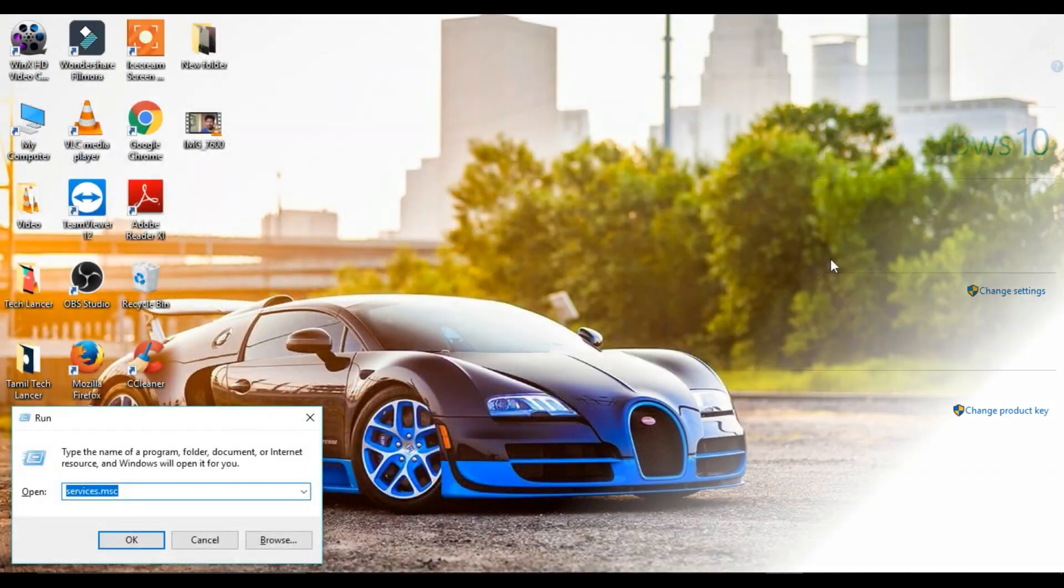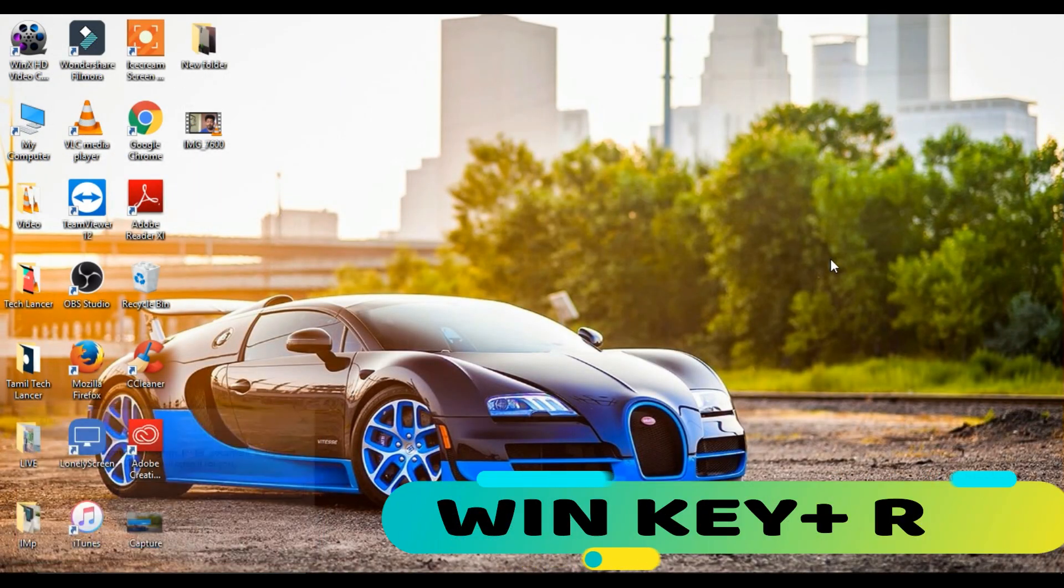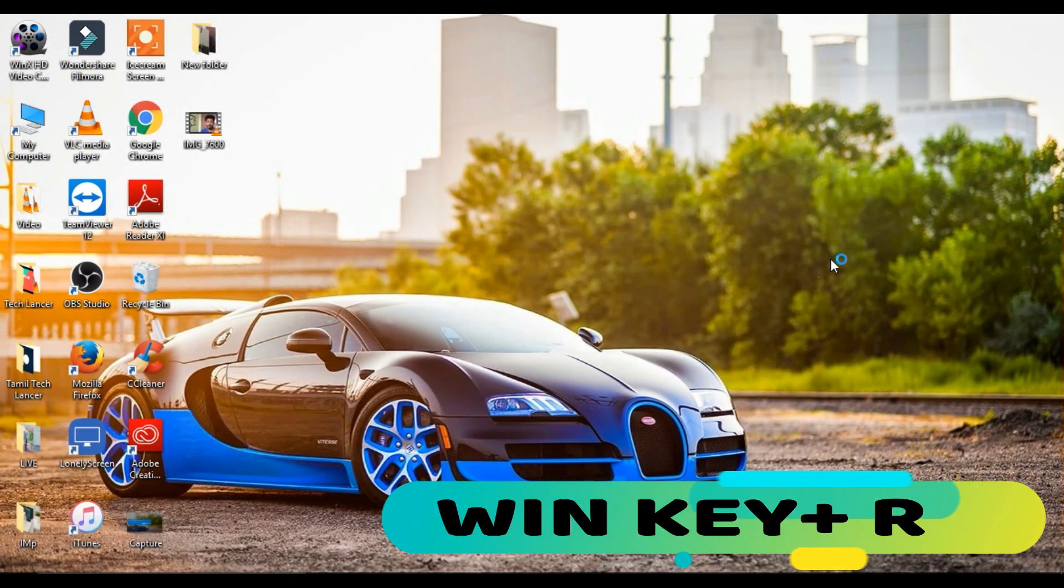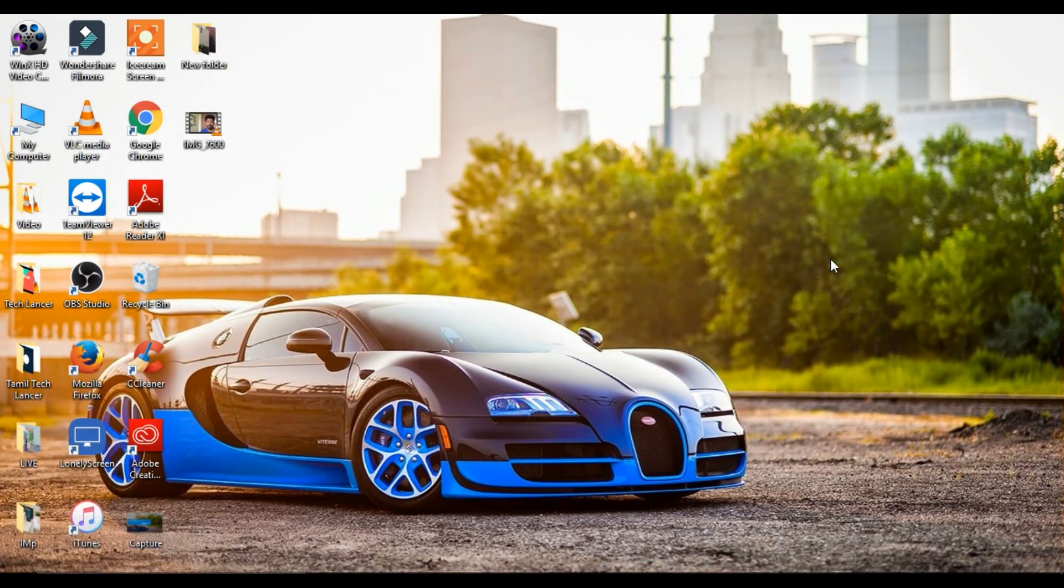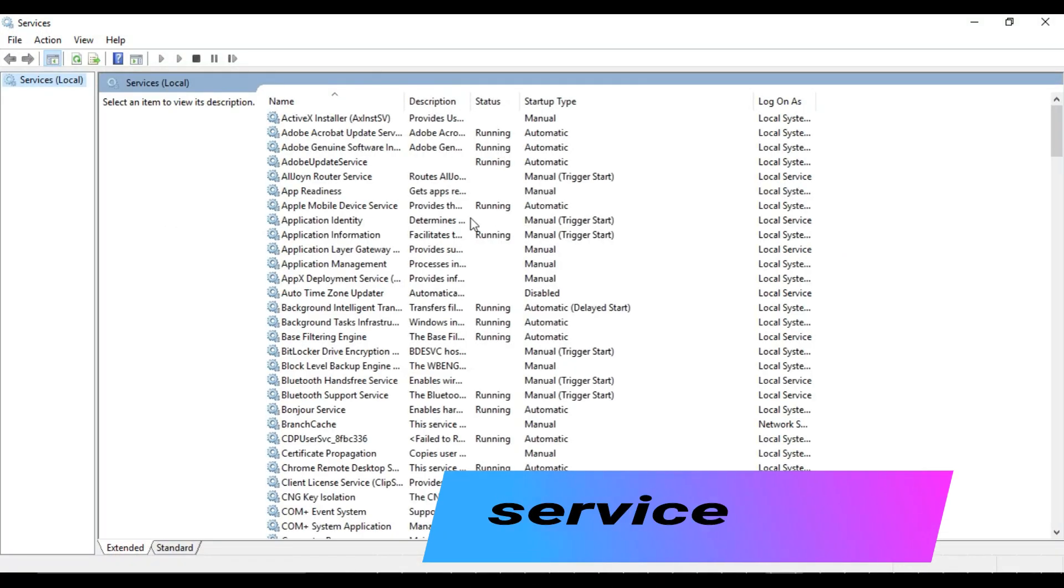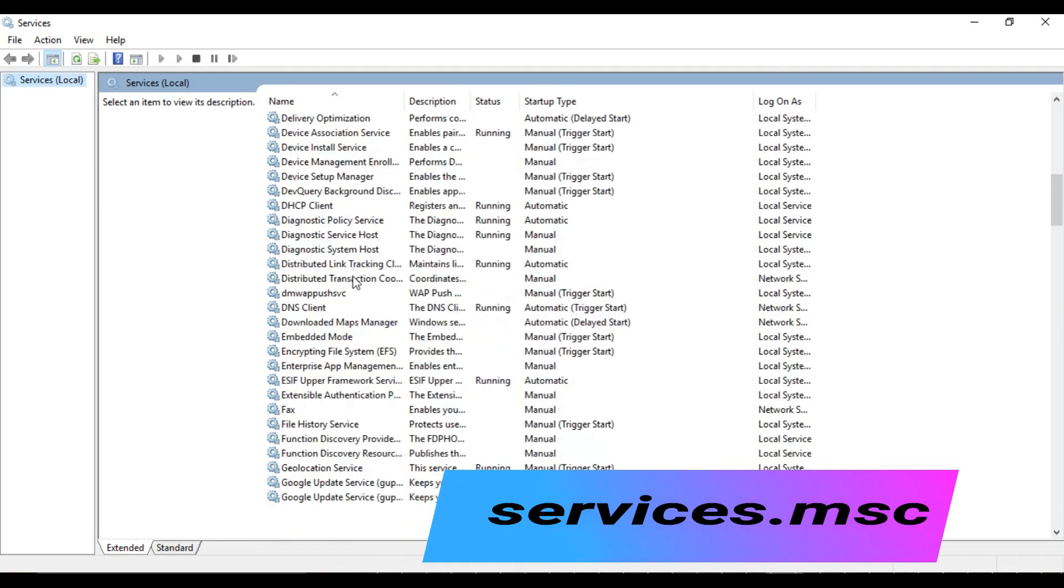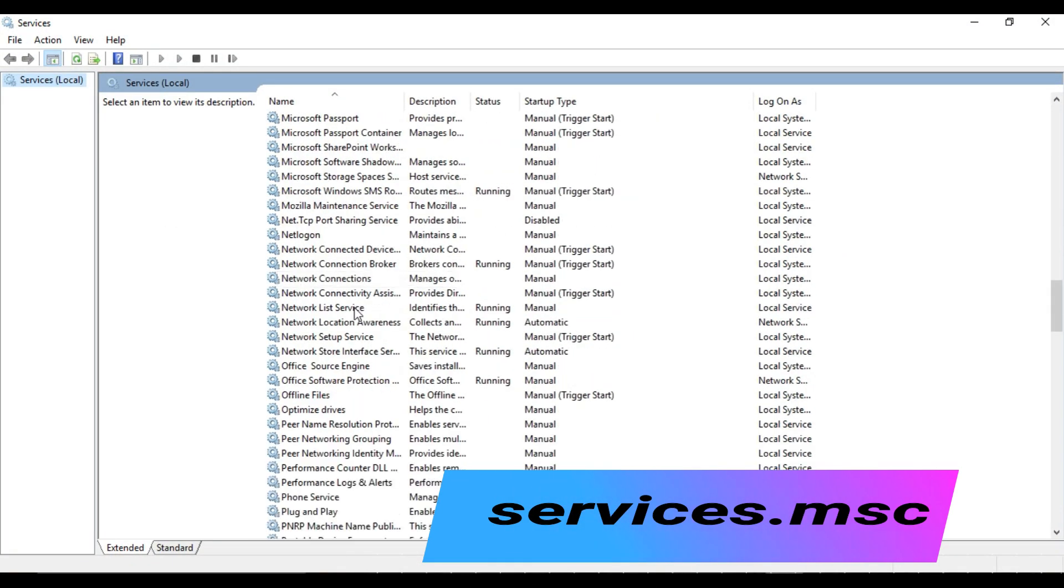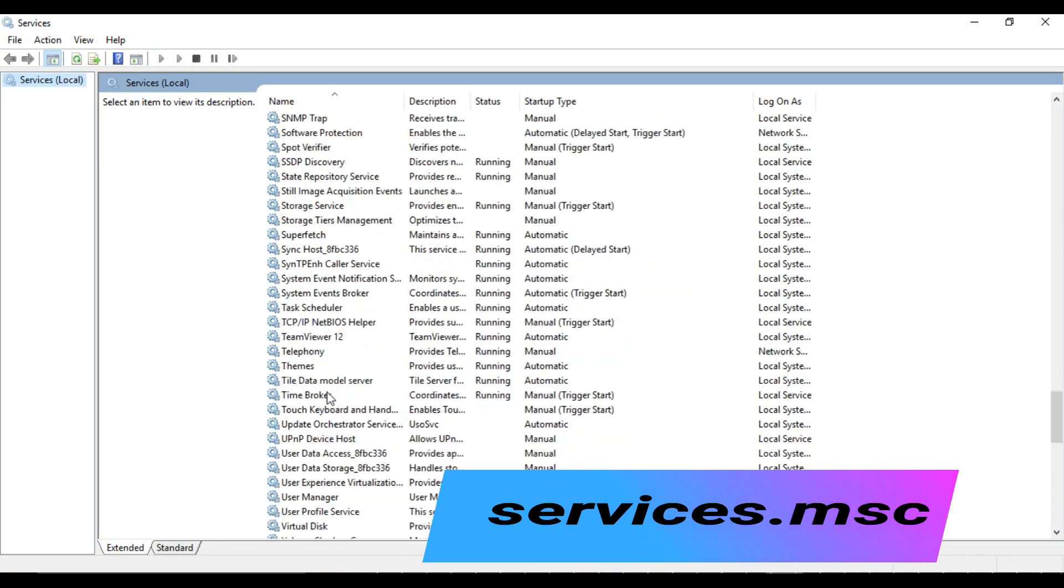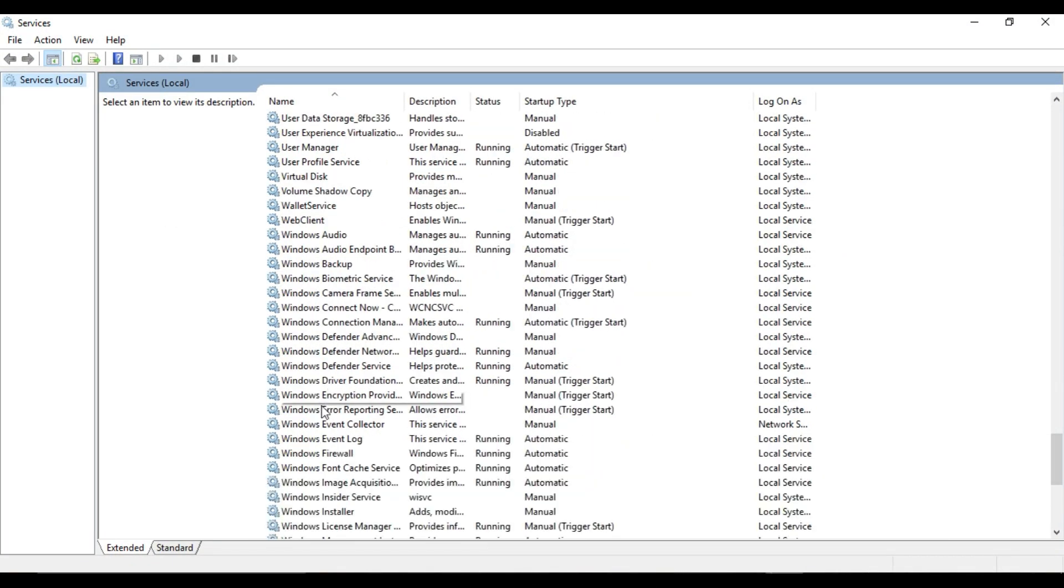Press Windows key plus R. This will open a Run box. Now type services.msc. The steps will be given in the description below, you can check that as well. Once you type this, it will open a window.